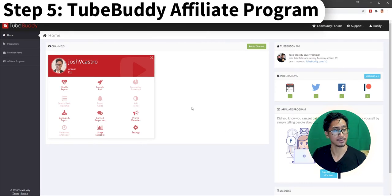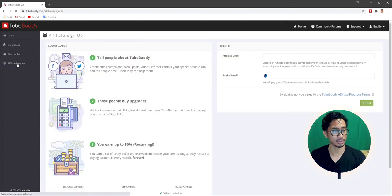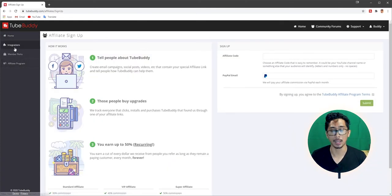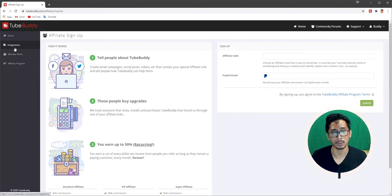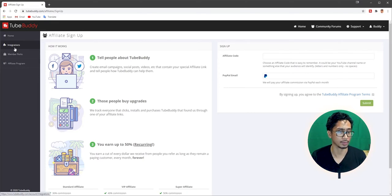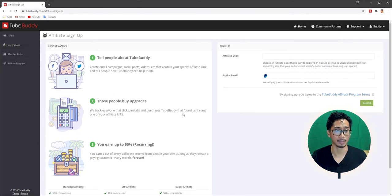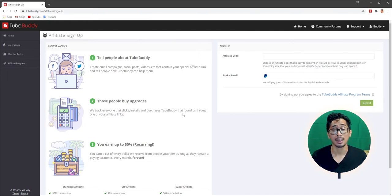So there's a lot of things that are now unlocked, all the features that Pro offers. I'll go into a different video about the in-depth features that Pro and probably Star and Legend have. But now we're going to move on to step five, which is TubeBuddy affiliate program. So yeah, you just go here in the same dashboard. It's on the fourth tab on the left. Affiliate sign-up. So how it works: tell people about TubeBuddy. Create email campaigns, social posts, videos, etc. that contain your special affiliate link and tell people how TubeBuddy can help them.